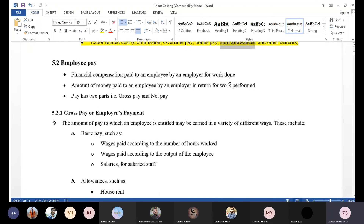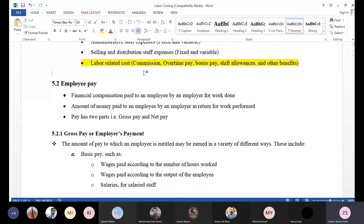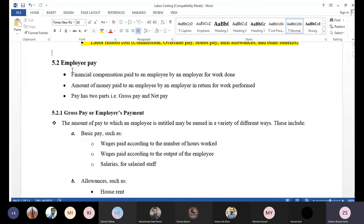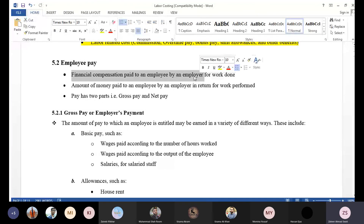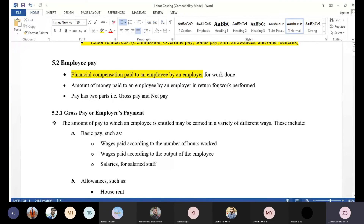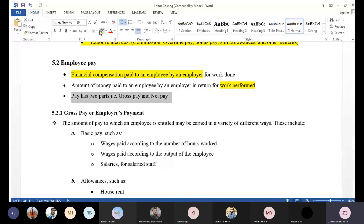Now let's talk about employee salary. Employees have a salary, which is a fixed amount. We have two parts to an employee's salary. The financial compensation paid to an employee by an employer is called a salary. The number one part is gross salary or gross pay, and the other part is net pay or net salary.